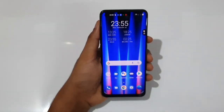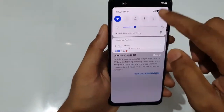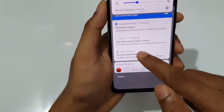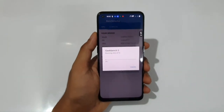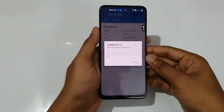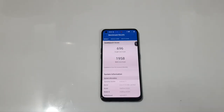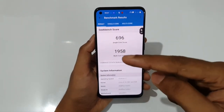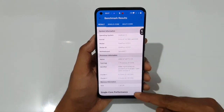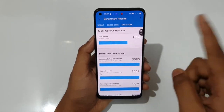That's regarding the Adobe Benchmark. Now let's move to Geekbench 5 — performance mode is still on. Running the CPU benchmark: the single core score is 696 and the multi-core is 1,958.